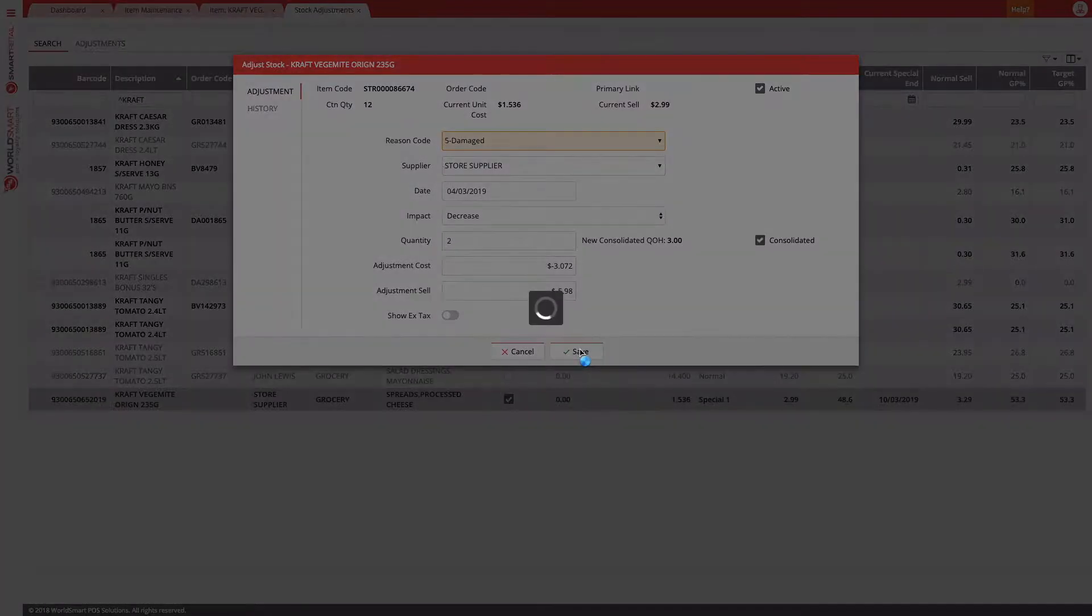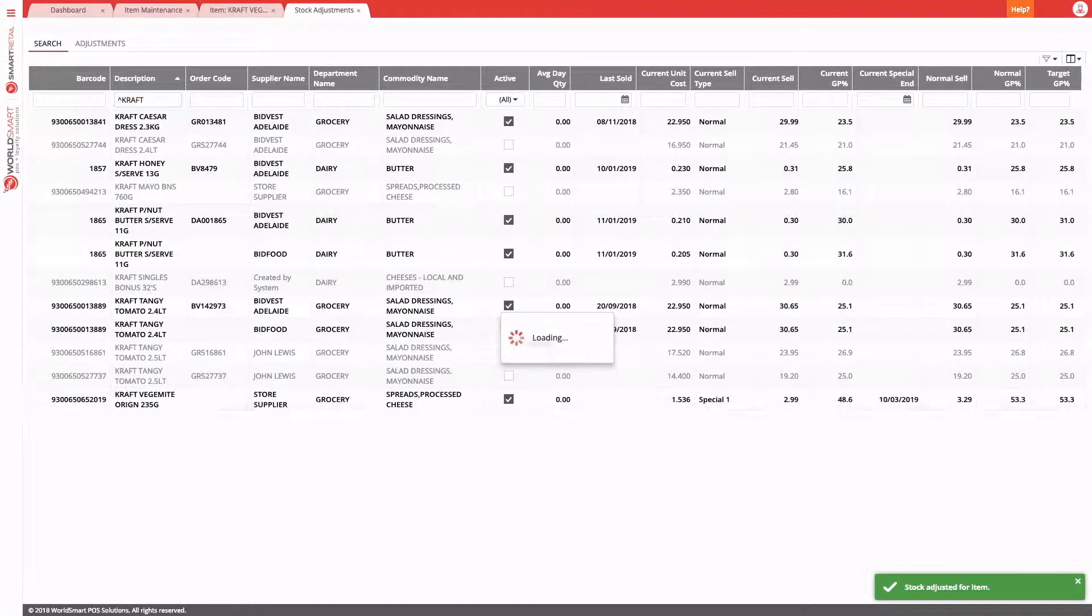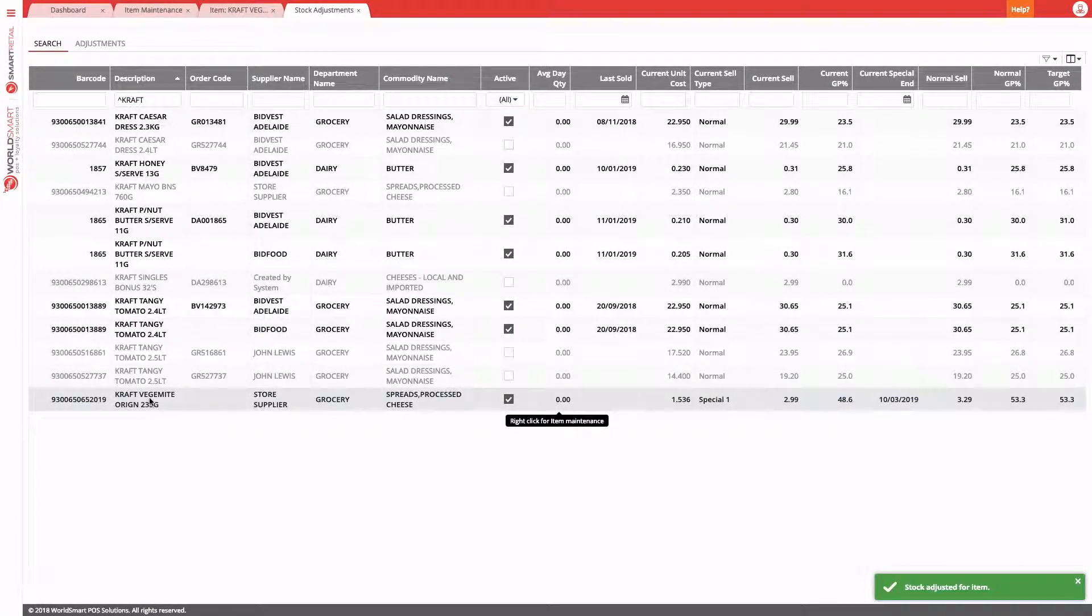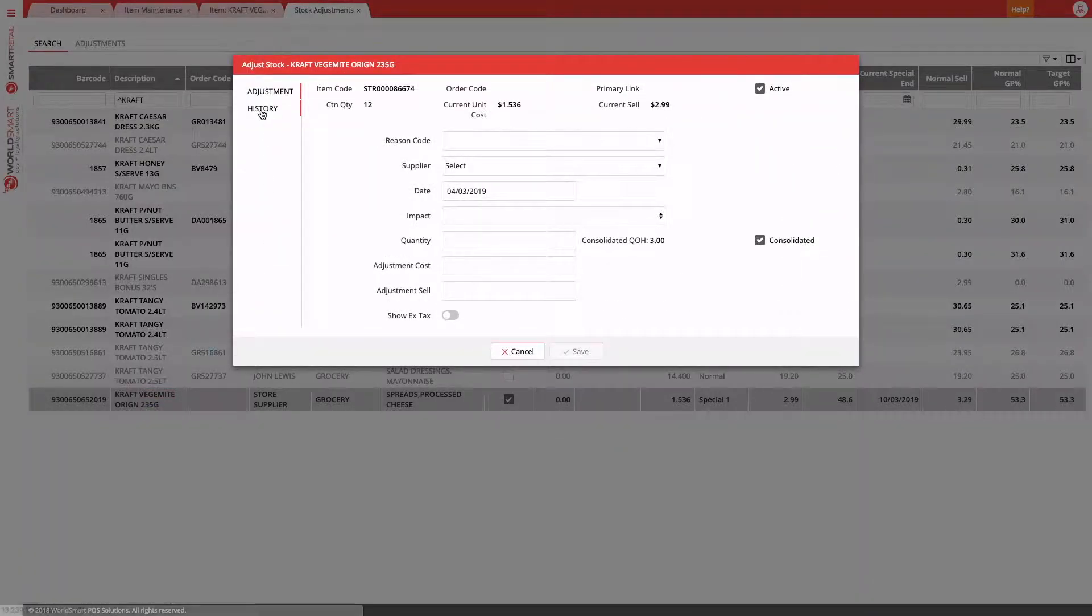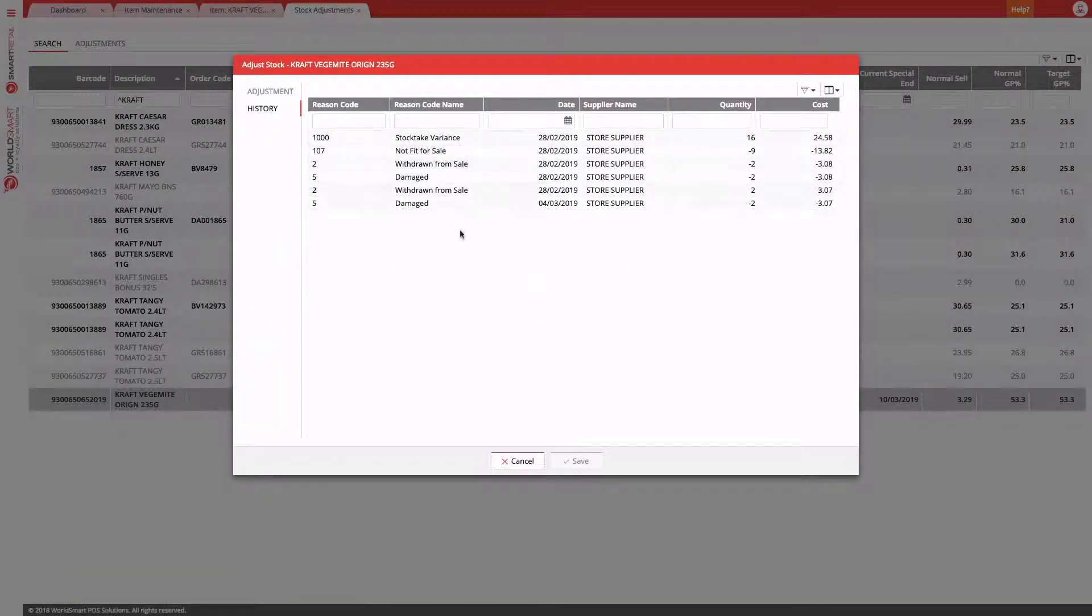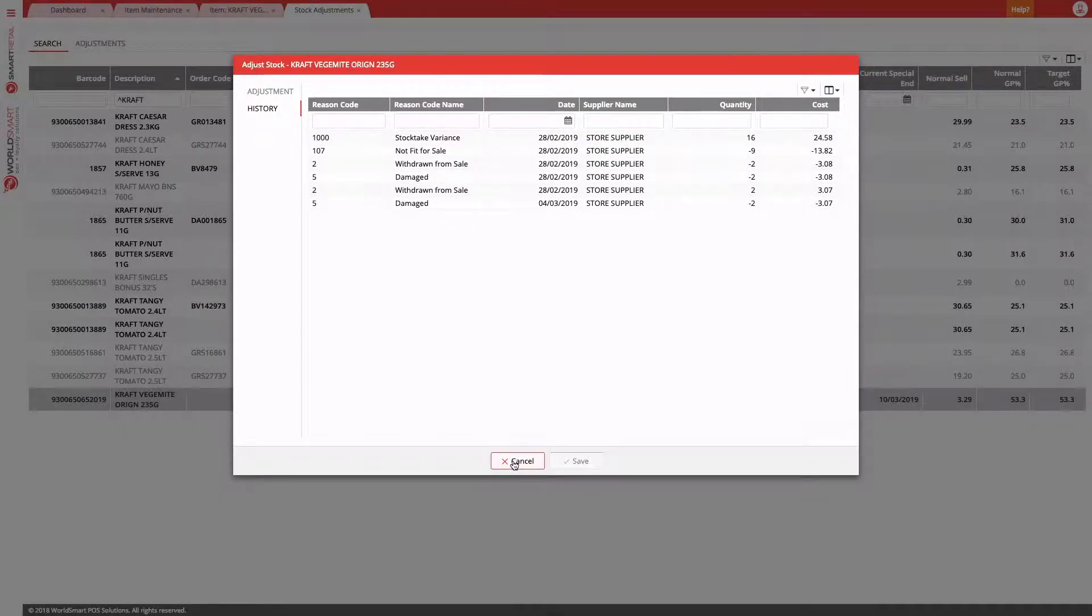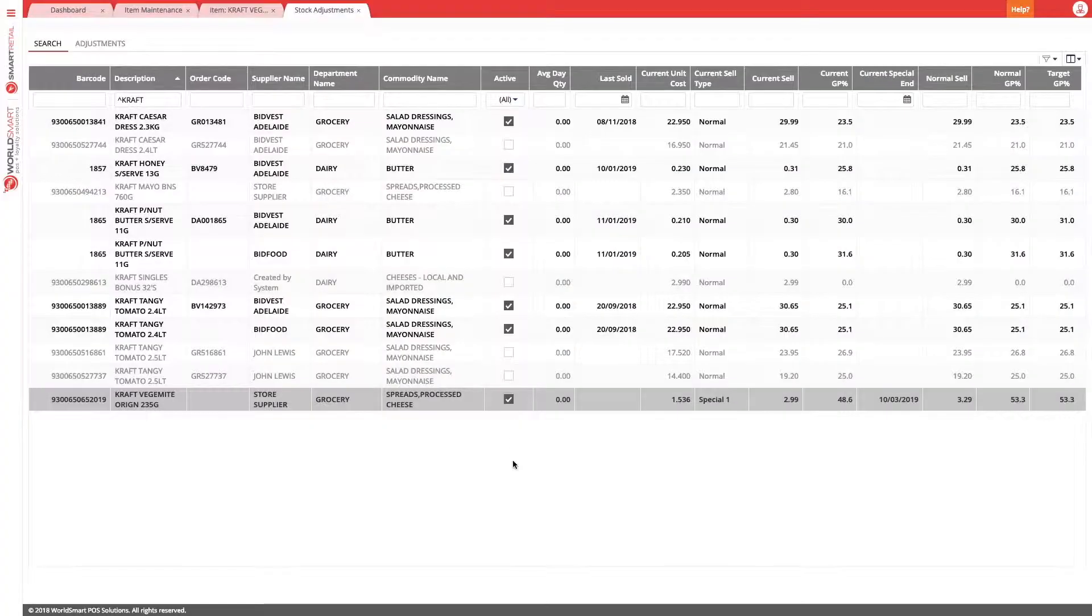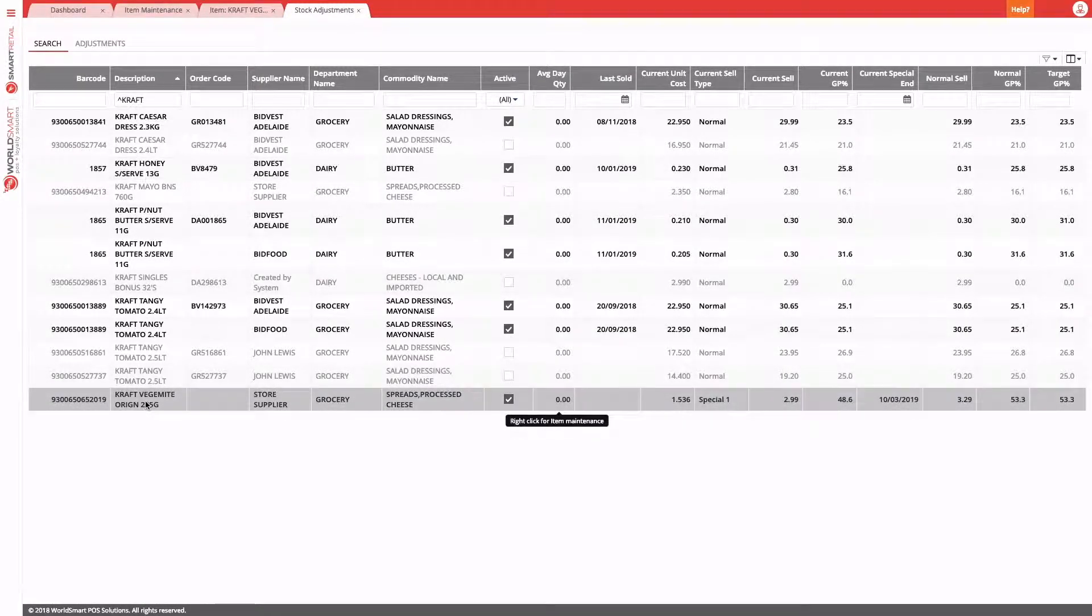We hit save, and that will post that adjustment and adjust the stock on hand. If we double click on it again, we can also have a look at the history. There's our last adjustment. This is the same information that you'll see in the adjustment tab in item maintenance.